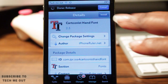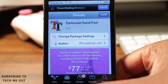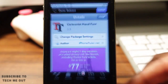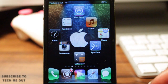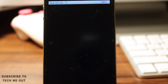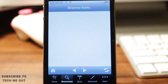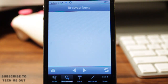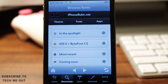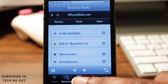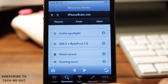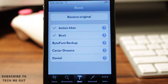Something else I noticed that I did not like is that once you've gone to Cydia to install your font and you go back into BytaFont, it takes you back to the start page. It doesn't take you where you left off, which means you have to navigate back to wherever you were and finish from there.